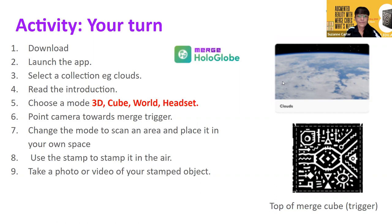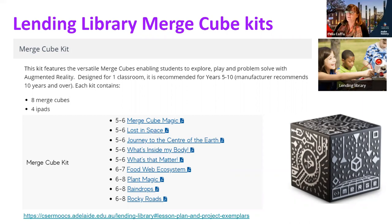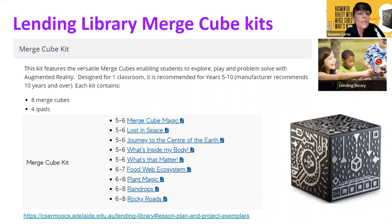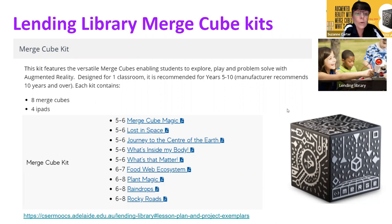The CAESAR lending library has Merge Cube kits you can borrow. Each kit contains eight Merge Cubes, four iPads, and a range of lesson plans for years five through to eight, all aligned with the science simulations — though Hollow Globe lesson plans aren't included yet. If you're interested, go to caesarmoocs.adelaide.edu.au/lending-library and submit a request, and hopefully a Merge Cube kit can be sent out to you.